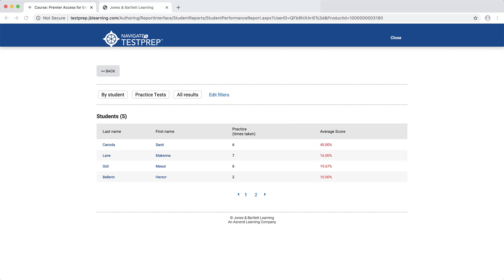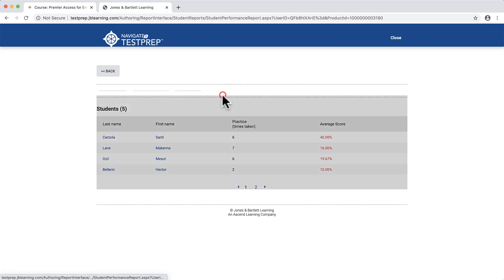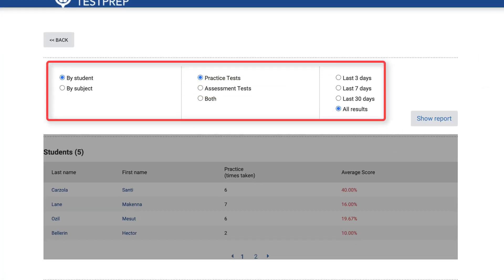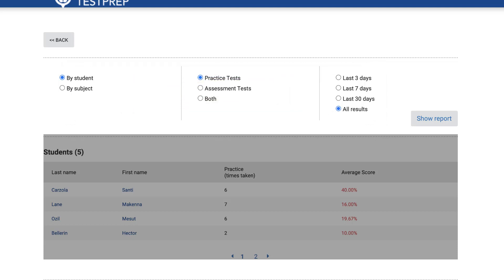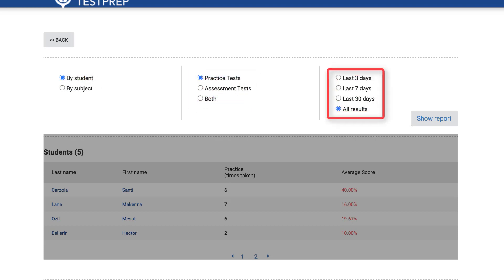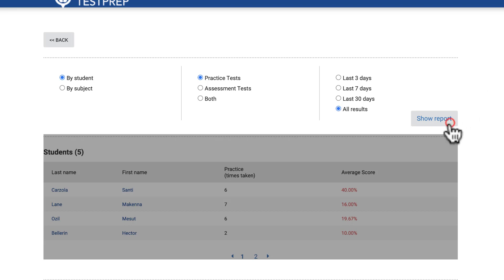Begin by clicking the Edit Filters option above the report section. Then use the dials under the filter criteria as needed to determine which results to include in the report. If you wish to review individual students' results, select the By Student dial, then determine which practice test results to include followed by the period of time to examine. When satisfied with your filter selections, click the Show Report button.